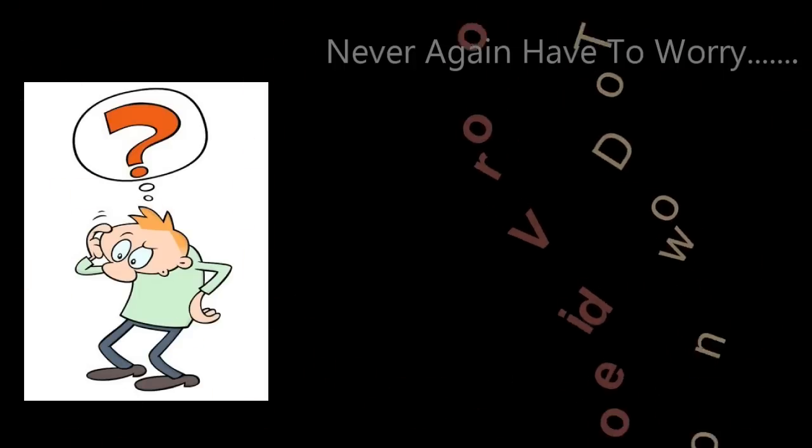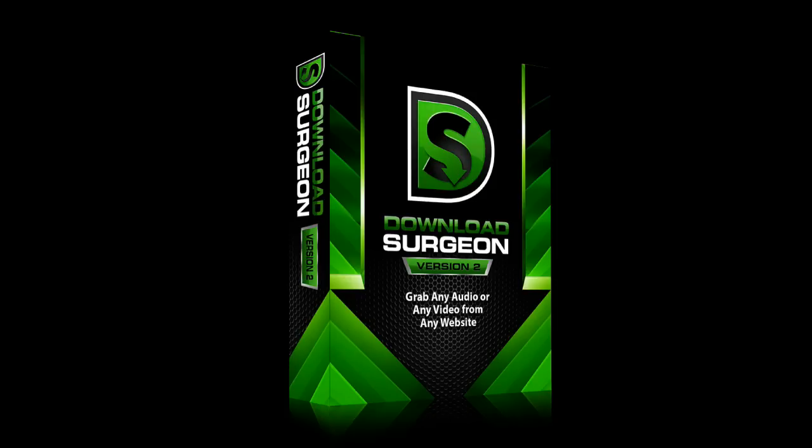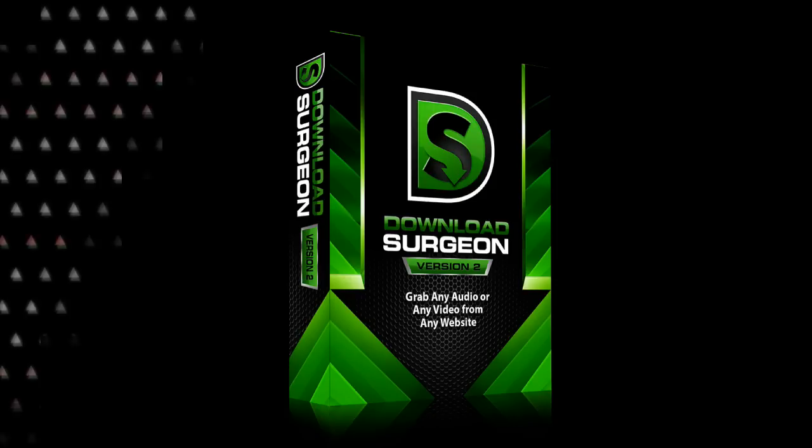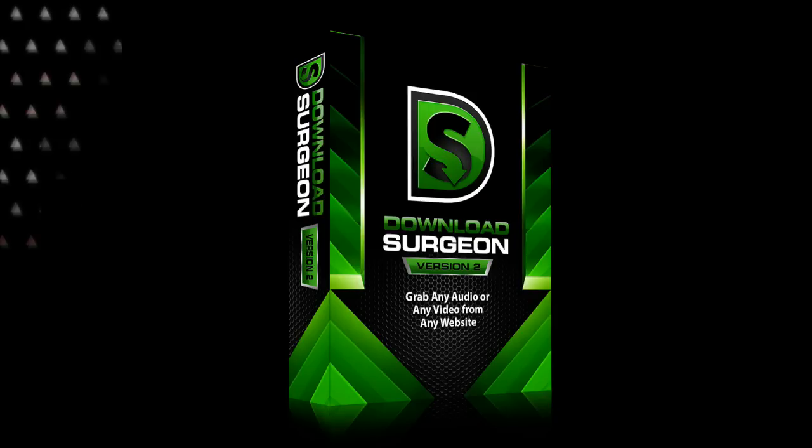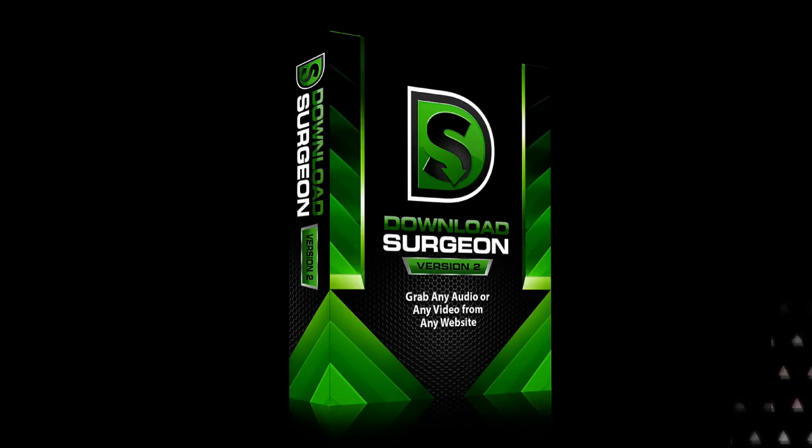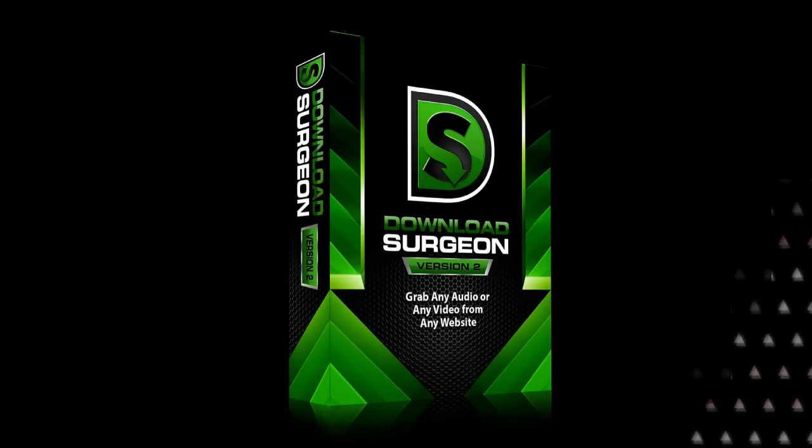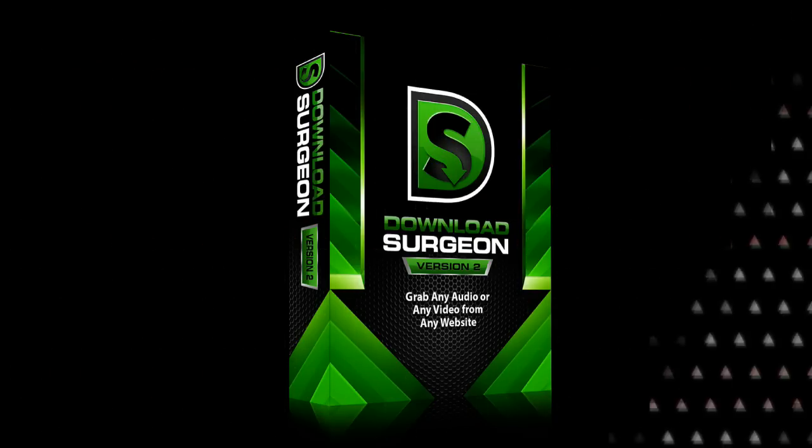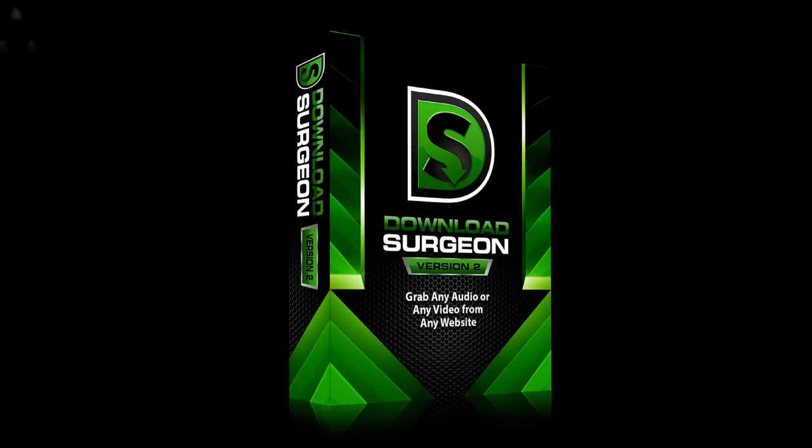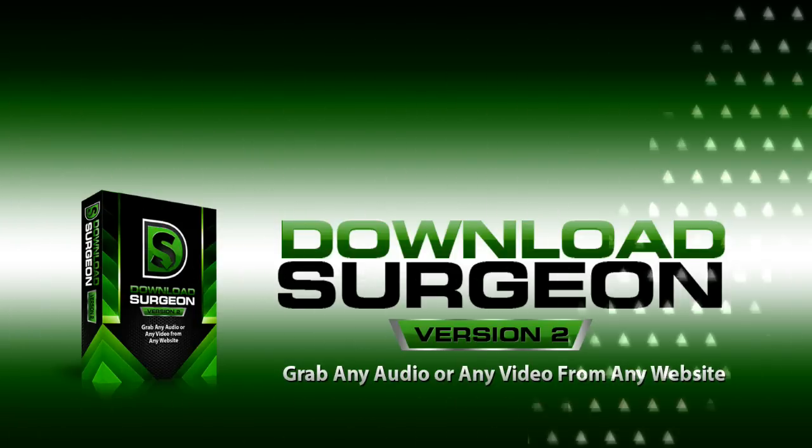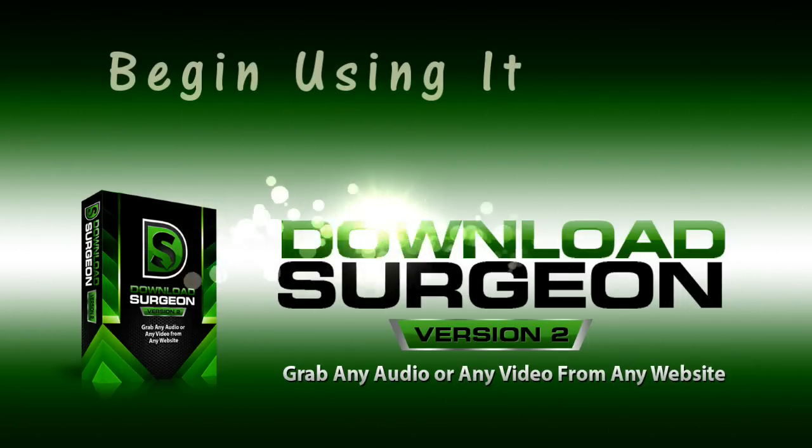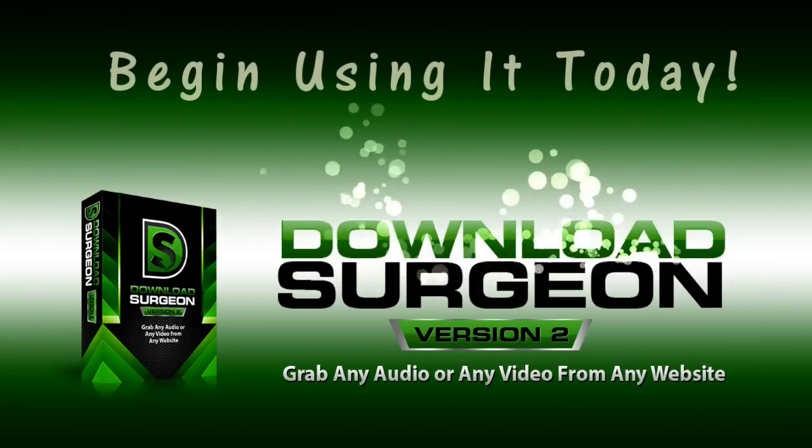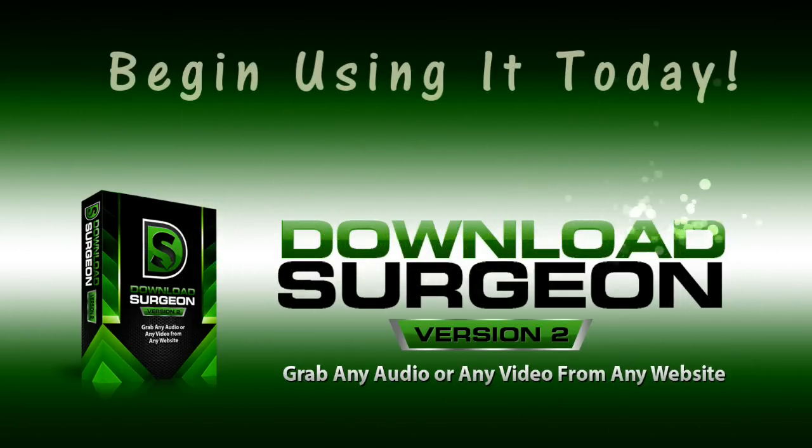Imagine how valuable this can be for you when you realize that you never again have to worry about how to download an audio or video file from your favorite site. You know you have Download Surgeon and it will get the job done for you. If you want to be able to download any audio or any video from any website at any time, a capability that very few programs offer and very few people have, then grab Download Surgeon right now and begin using it today. You'll be glad you did.